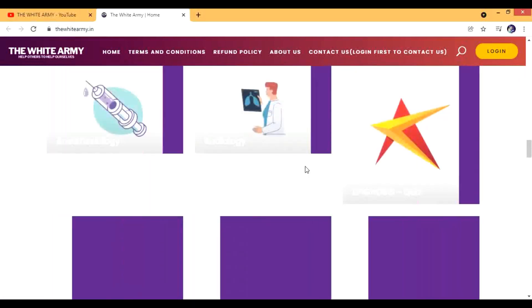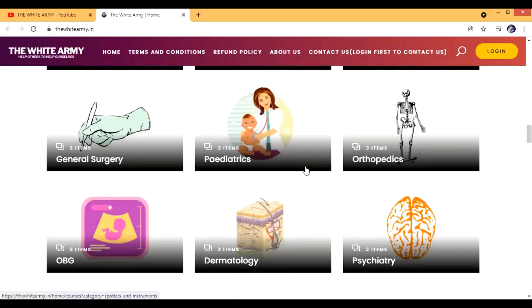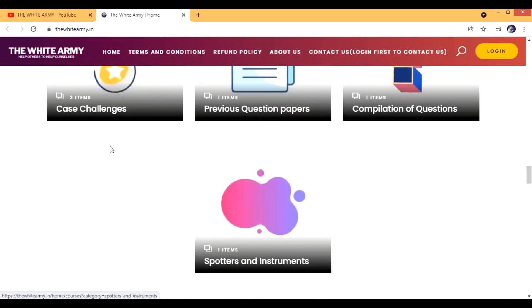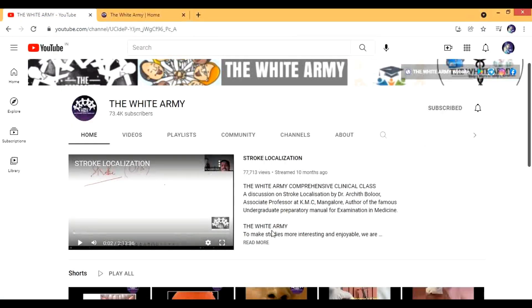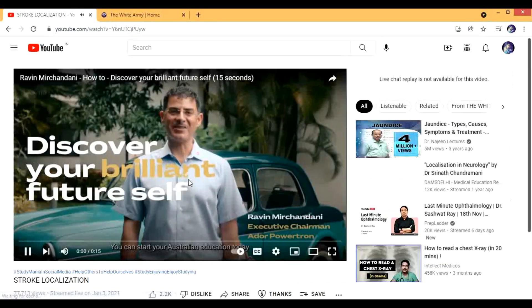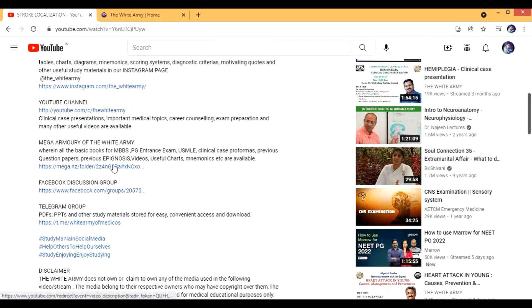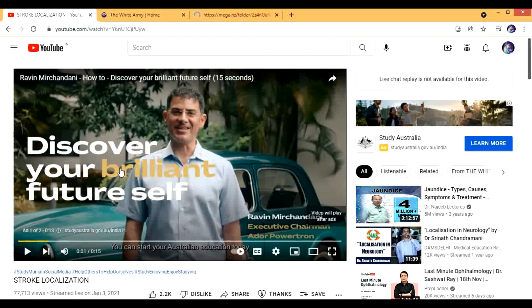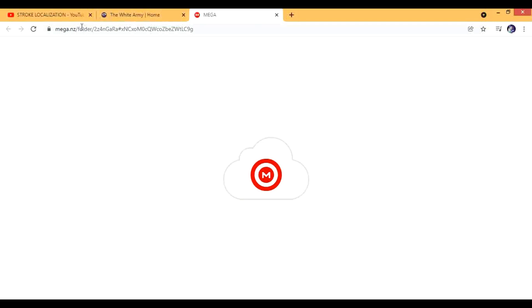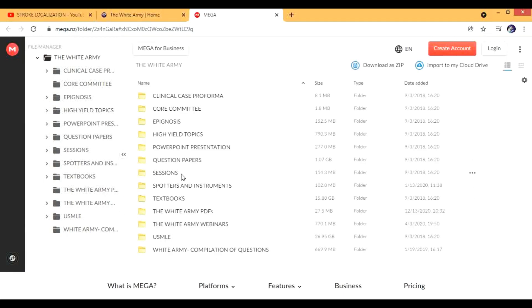There are some paid options you can opt for — things like previous year questions and case challenges. If you go to any video on the website, for example an Australian stroke localization video, and go to the description, there is a Mega folder link where they have given a huge amount of data. From the medical fraternity we should really say thank you for this. On Mega you can find USMLE resources, question papers, and most of the PPTs from the case presentations.